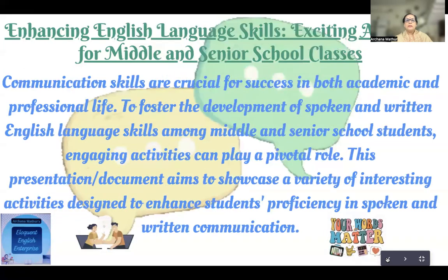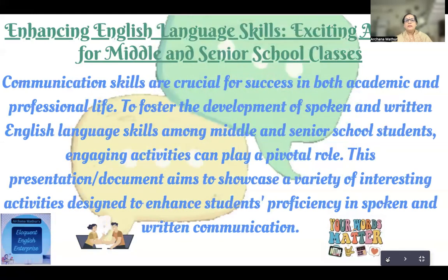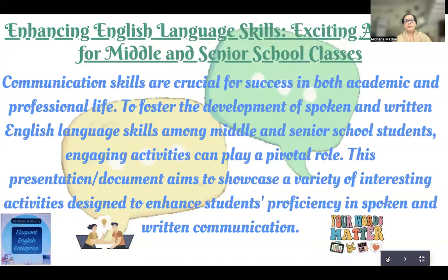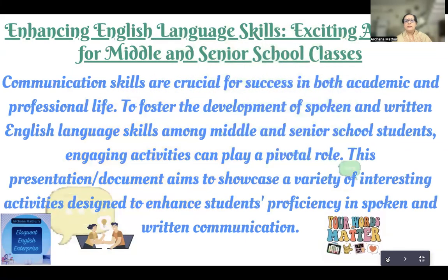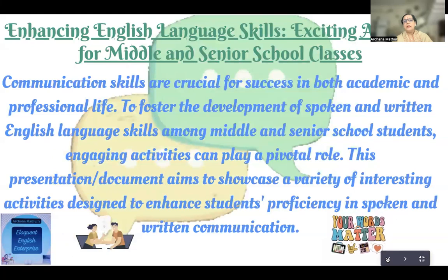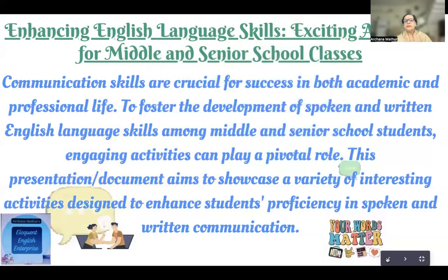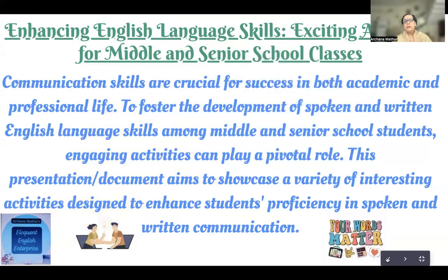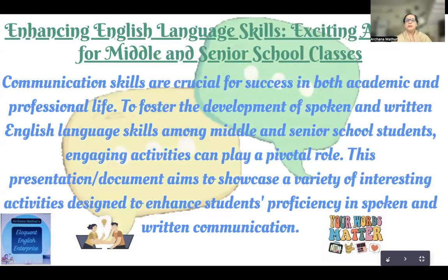Basically, a language is to communicate, and we communicate in two ways: verbal and written. Communication skills are very, very crucial for success in both academics and professional life. To foster the development of spoken and written English language skills amongst our students, there are a lot of activities which can play a pivotal role in the enhancement of their language abilities. This presentation is aimed to showcase a variety of interesting activities which may be utilized to enhance students' proficiency in both written and spoken communication.